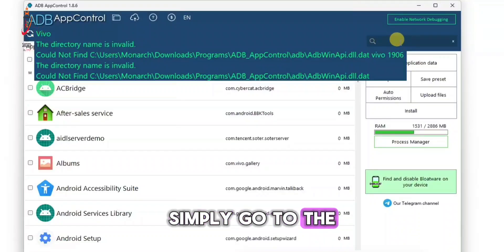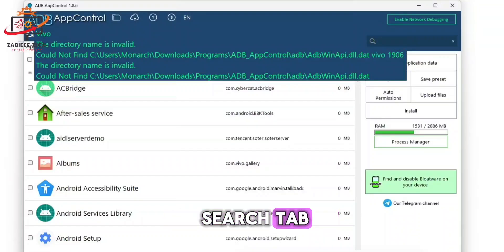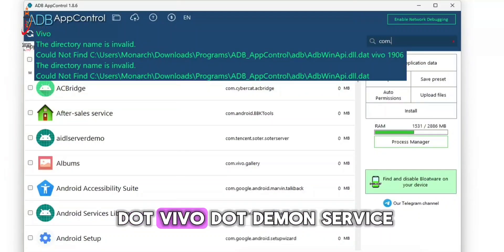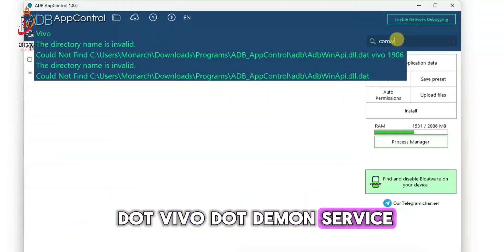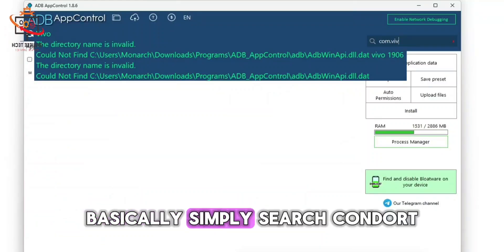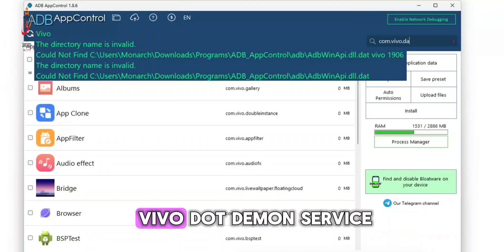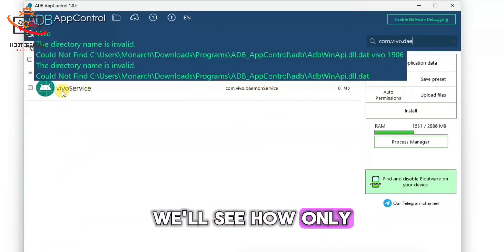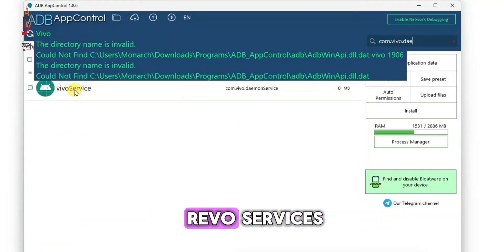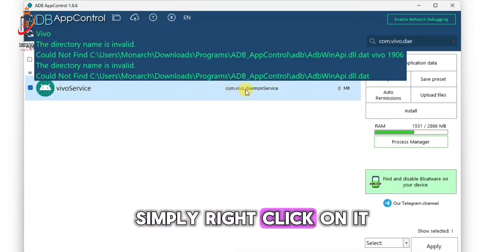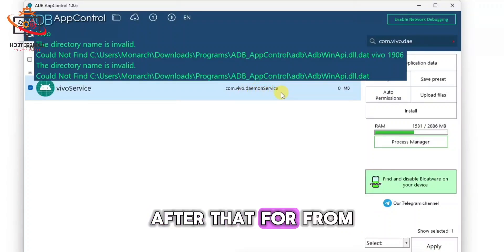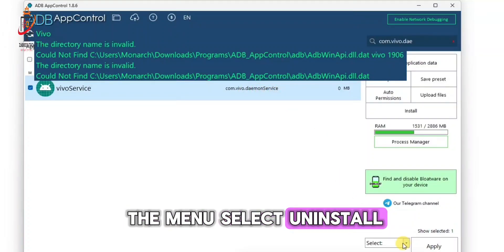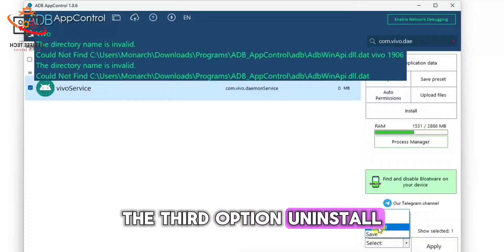After that, simply go to the search tab and search for 'com.vivo.daemon.service'. As you can see, now we will see only one option, which is Vivo Services.